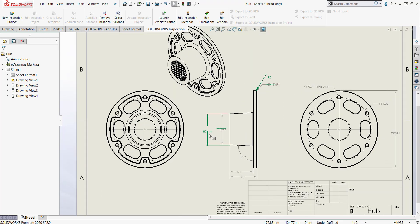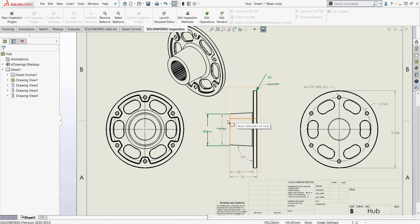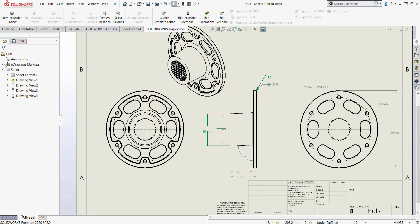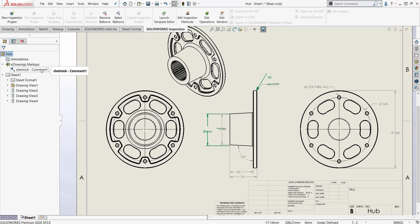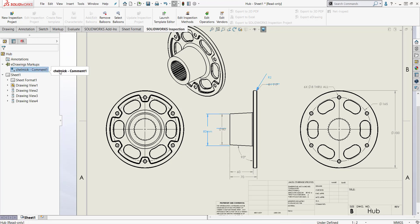Now notice that these markups are appearing right here in the Solidworks drawings file. They also show up over here on the feature tree and if we have multiple reviewers that are all leaving comments all the comments will appear here and when you click on it it highlights on the drawing.